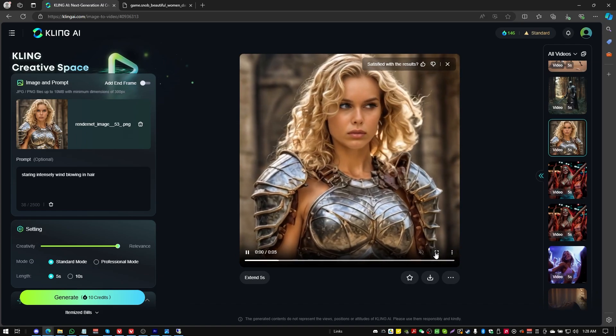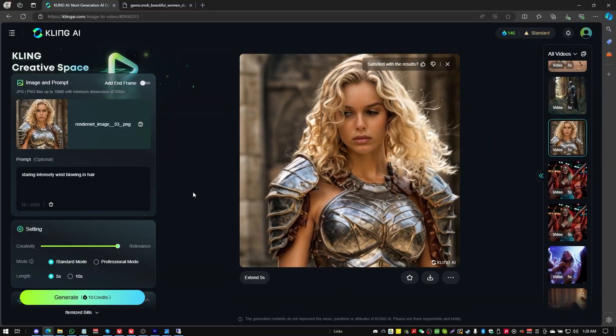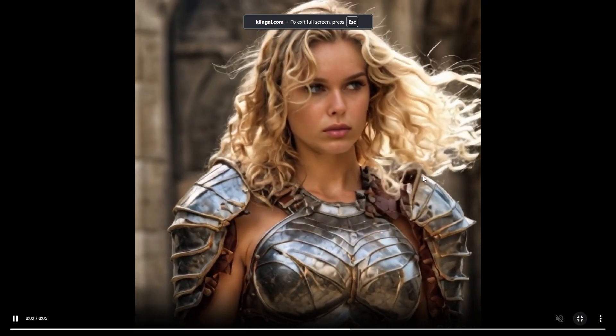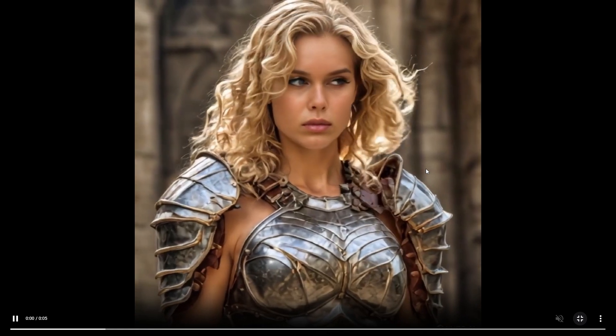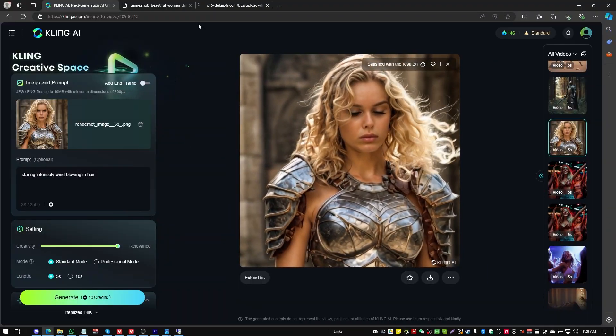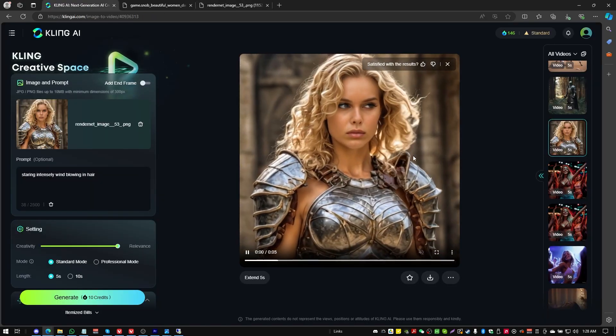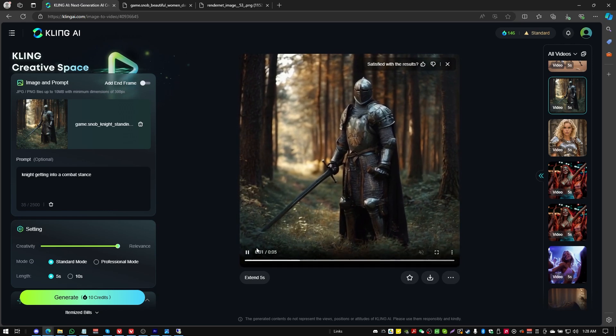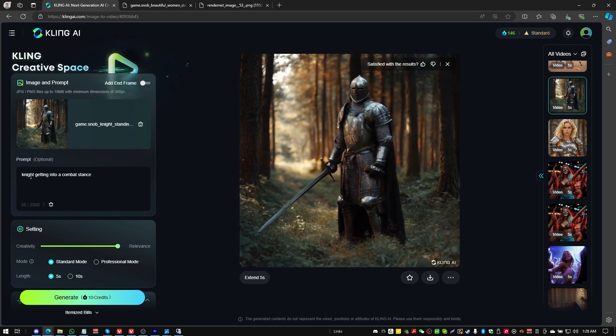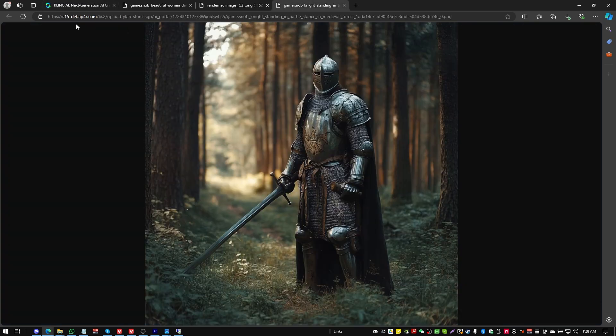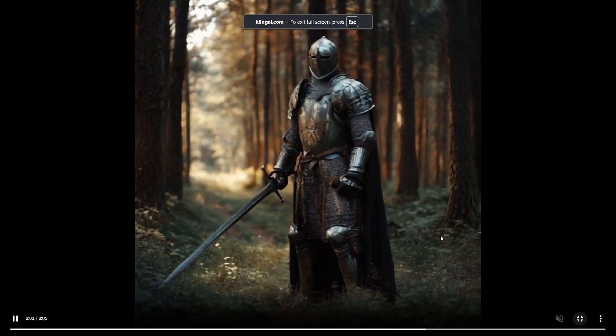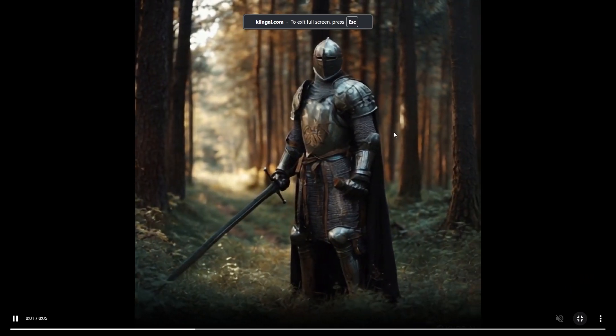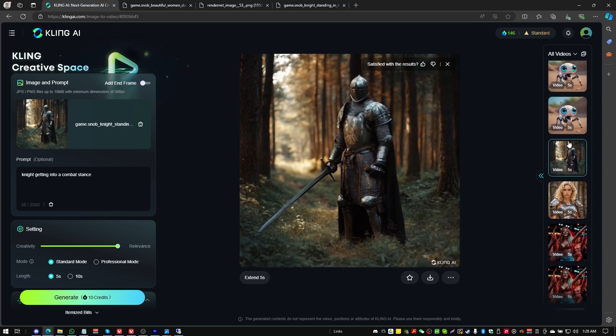We've got just like a female knight character. I think the prompt was staring intensely, wind blowing in the hair. And yeah, it did some interesting stuff there. This is of course low resolution again. I wanted to see if I could bring a knight. This is knight getting into a combat stance with a starting image from mid-journey. It didn't really figure out what to do with the knight. It just kind of made them slightly shuffle around. I tried that a couple of times.